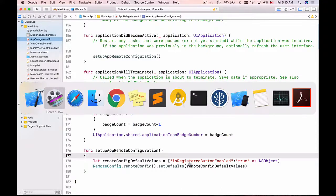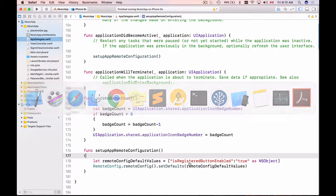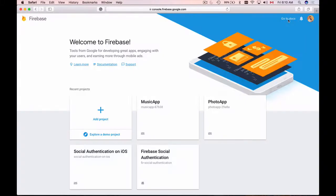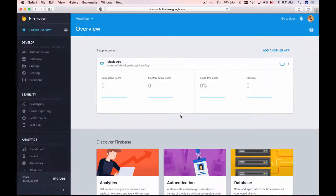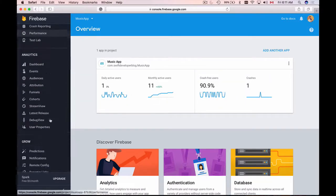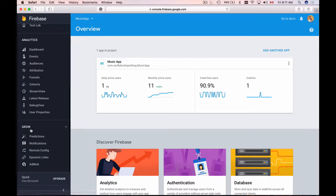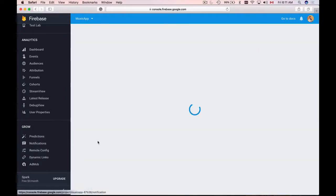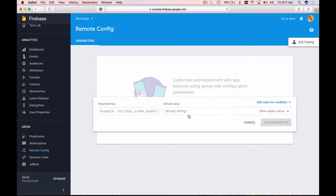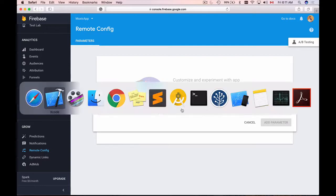To do that, I will need to switch back to Firebase console and go to my console. Now I'll choose my project, and under the grow section here I have Remote Config. I'll click on it and I will need to add my very first parameter. Click on this button and here I need to create a parameter key and parameter value.